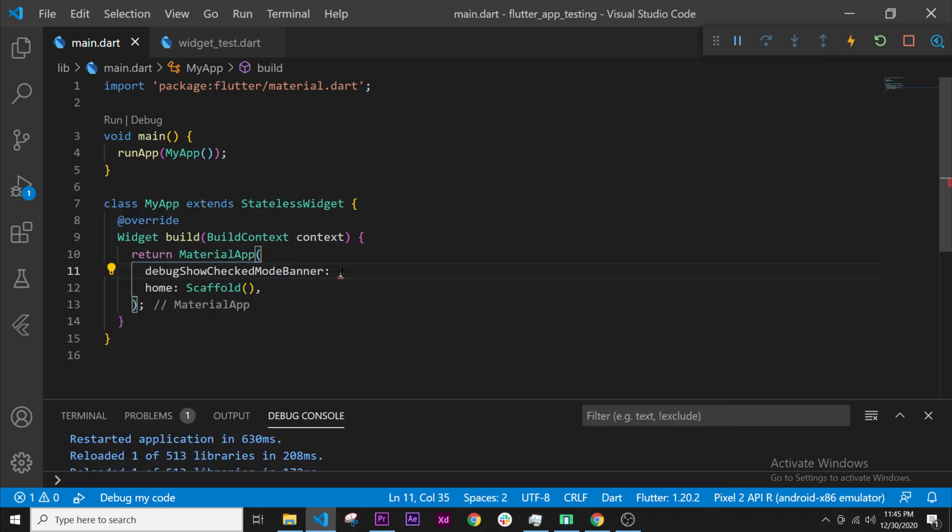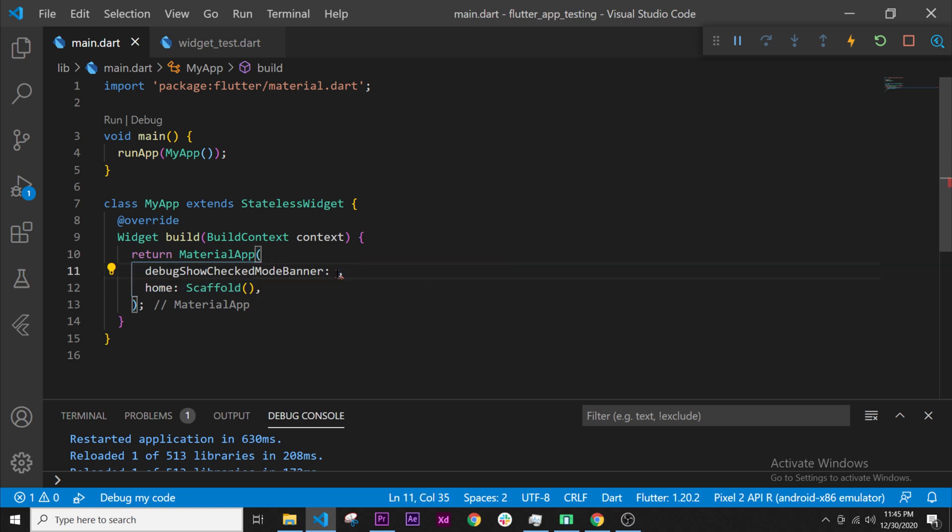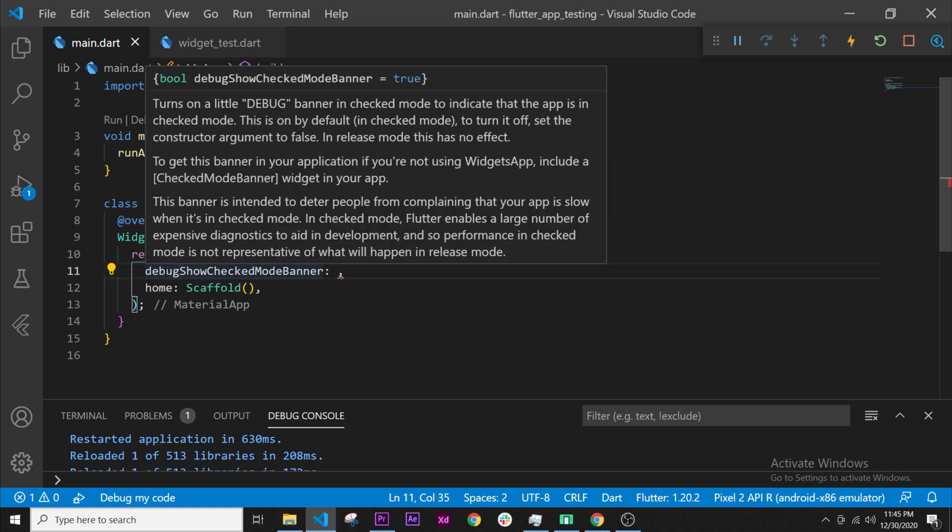Okay I don't want this banner anymore. So we can't say just I don't want this banner because this will not work. Flutter understands only how it can talk. So we talk English for example and Flutter talks Dart, so we need to talk Dart with Flutter.